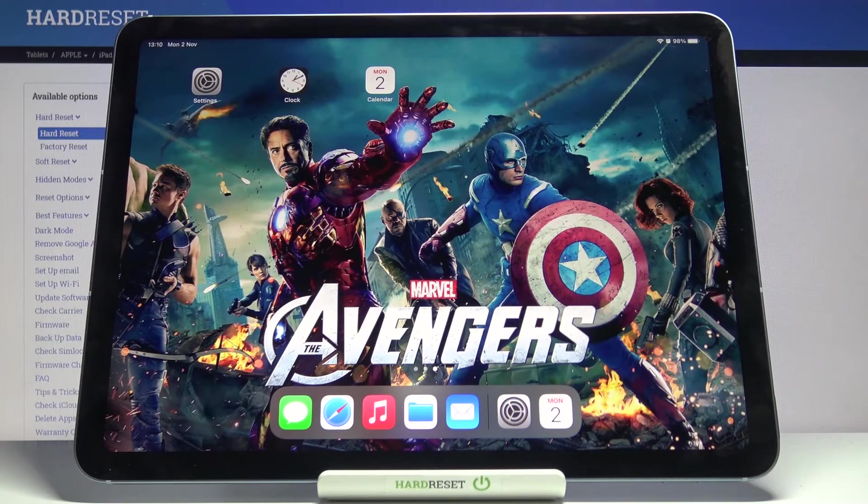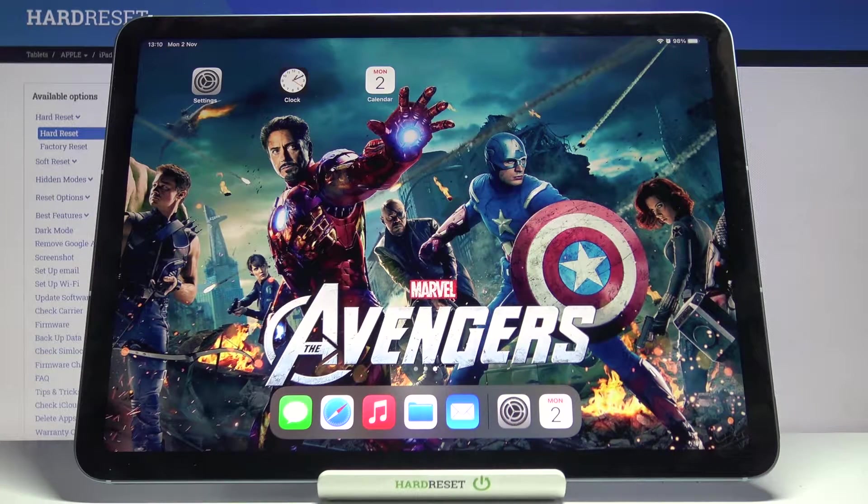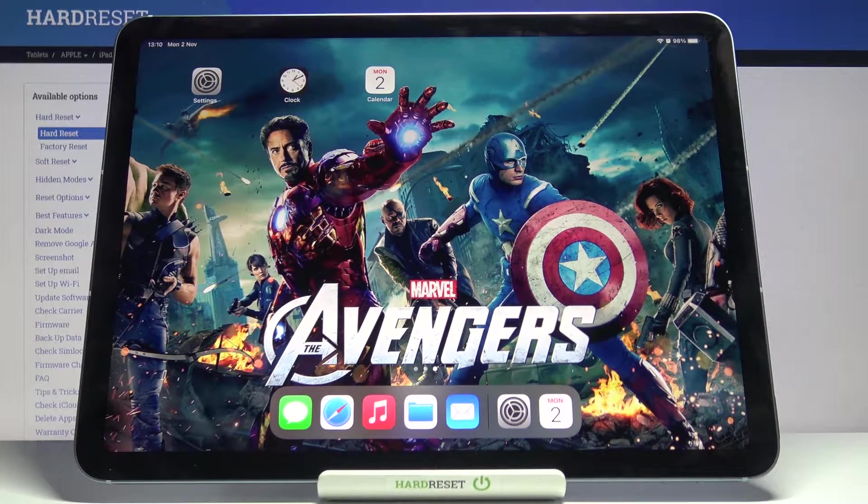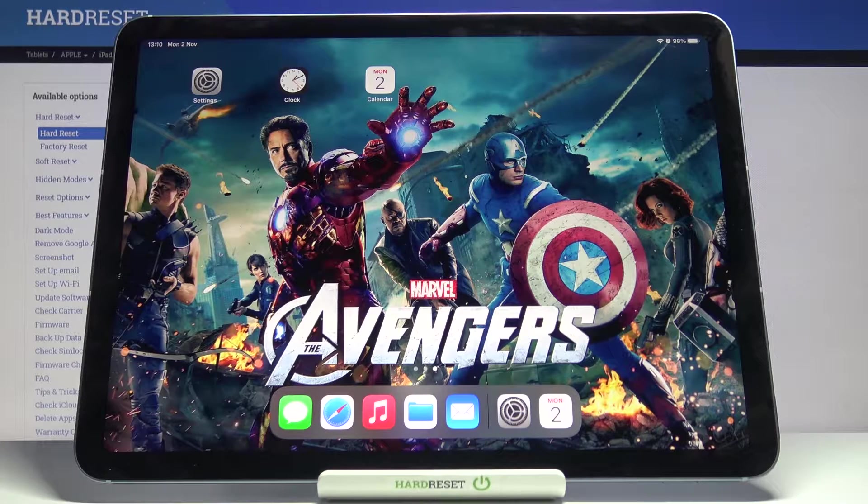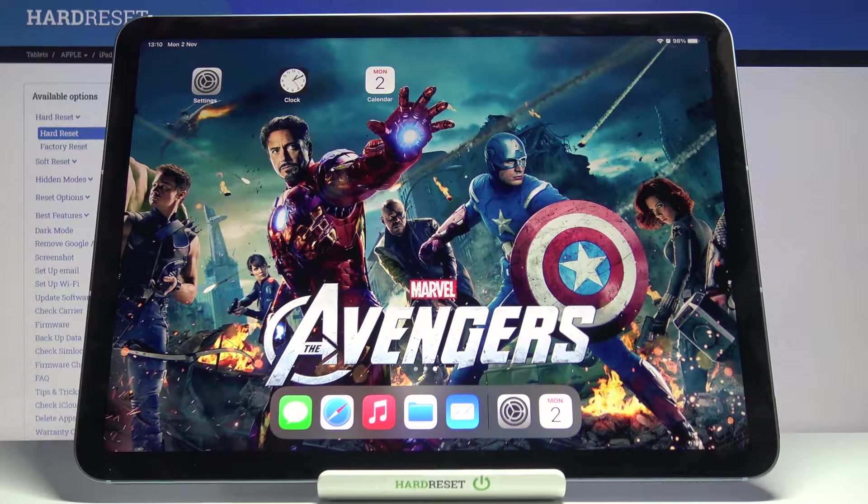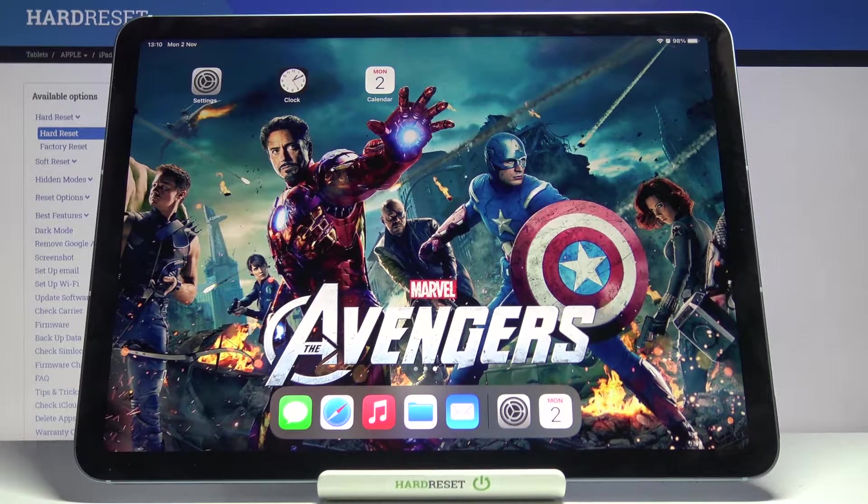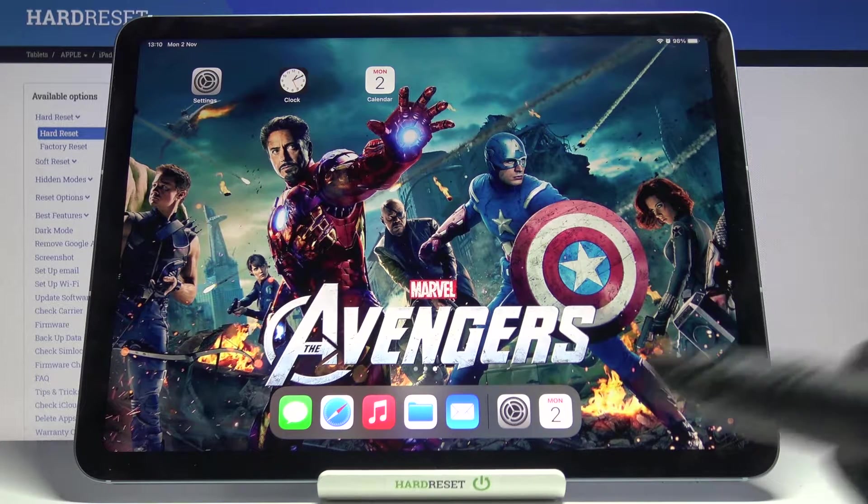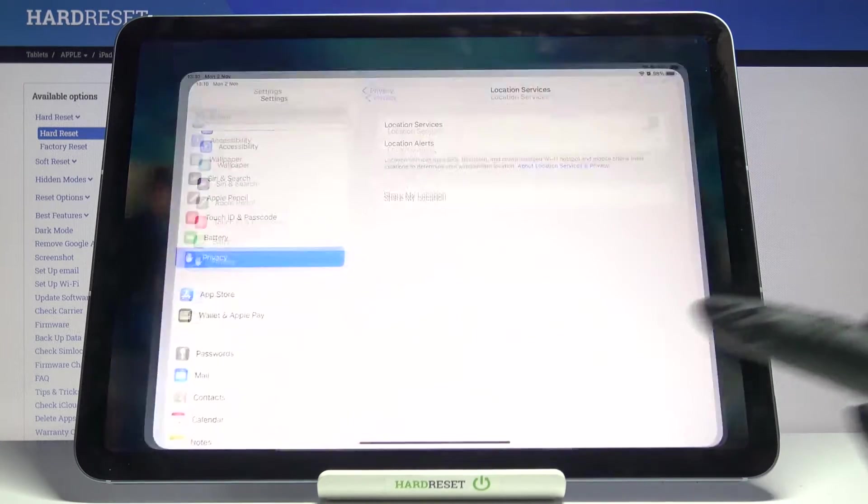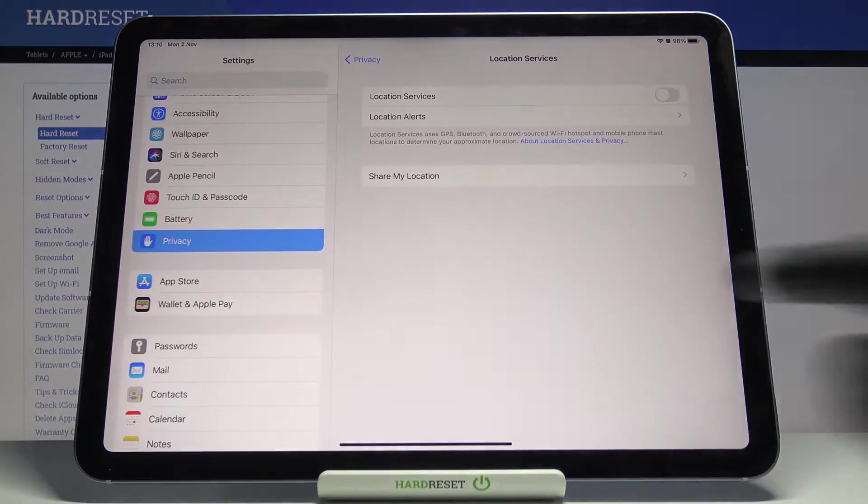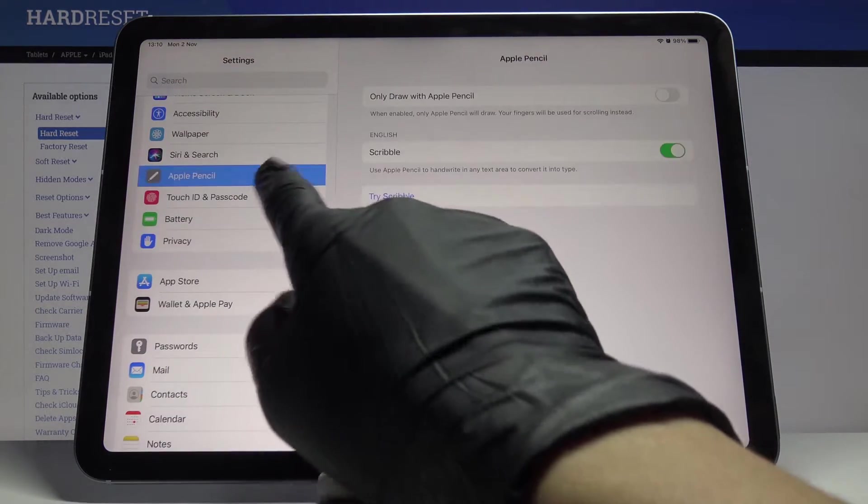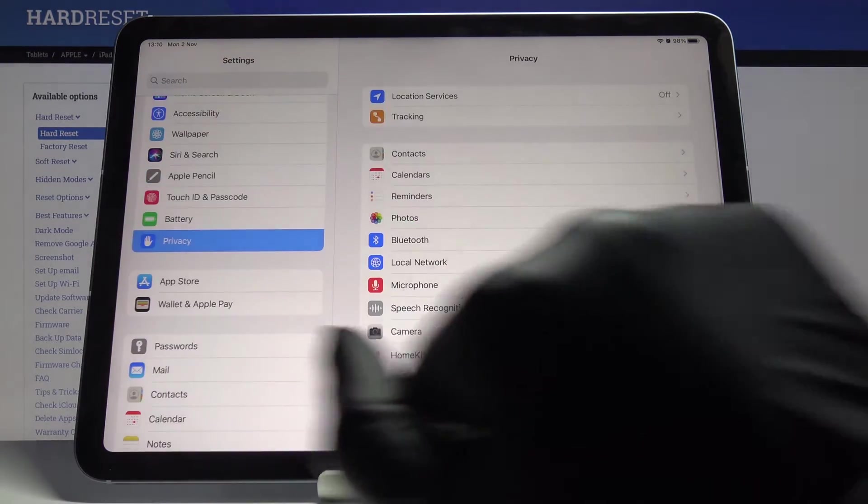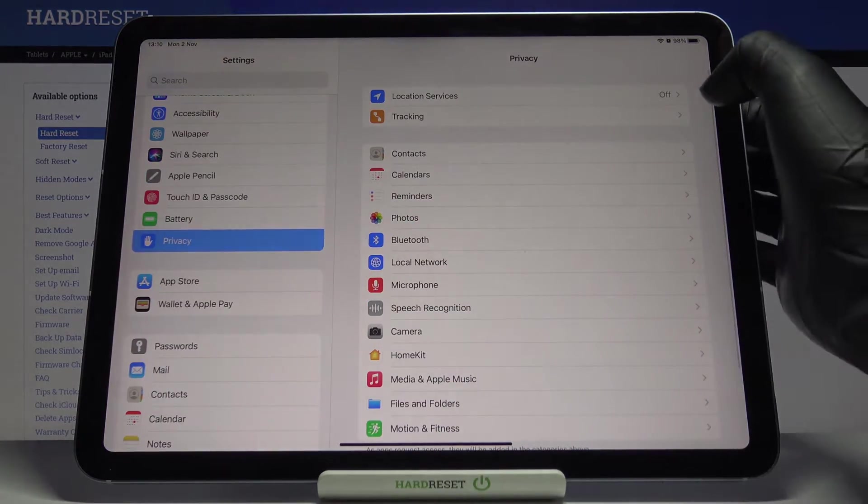Here we've got an iPad Air from 2020, and let me show you how to turn on location services on the following device. First, you have to open the Settings, and then go to Privacy and click on Location Services.